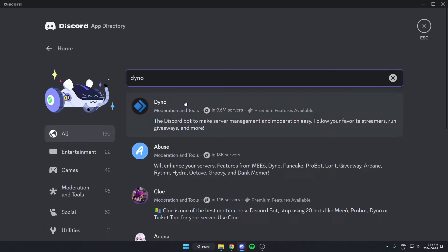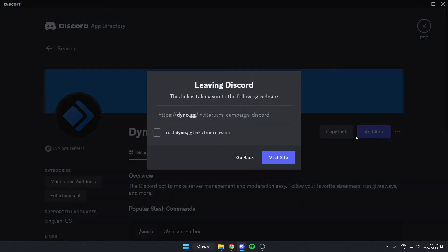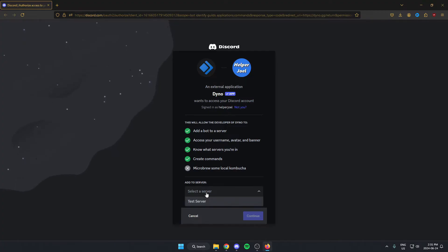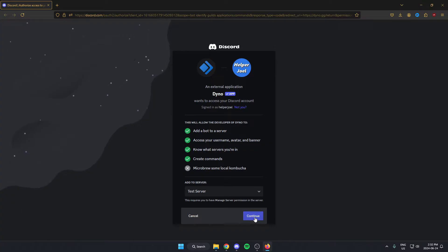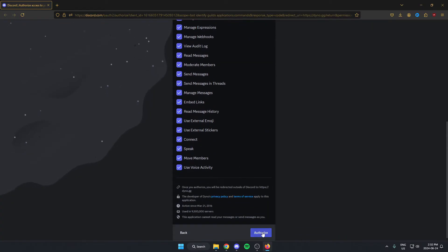As you can see, Dino is the first one that comes up. We're just going to select this one, then click on the Add App option on the right. Then we're going to hit Visit Site to open up the link. From here it's going to give us the option to add to a server, so select the server you want to add it to and hit Continue. Scroll to the bottom and hit Authorize.